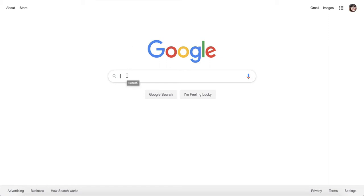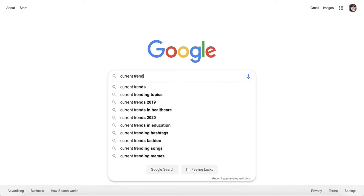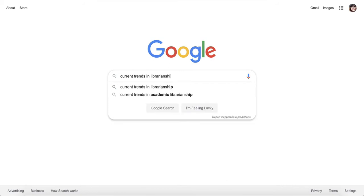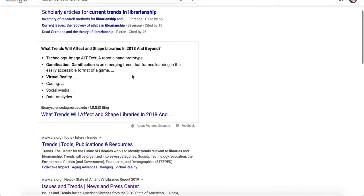If you are looking for current trends in librarianship, a good place to just get started is Google. So let's just put that in and see what comes up. Right away this one is what trends will affect and shape libraries in 2018.